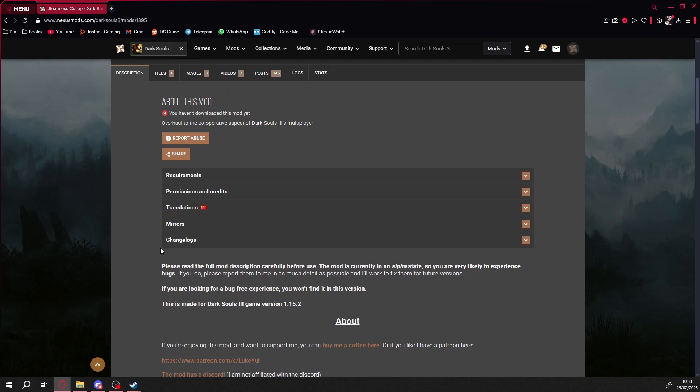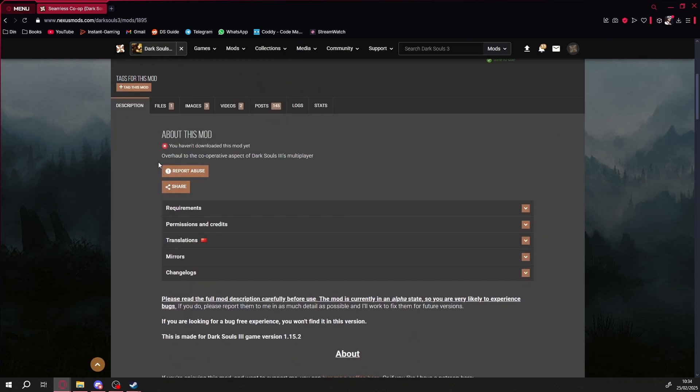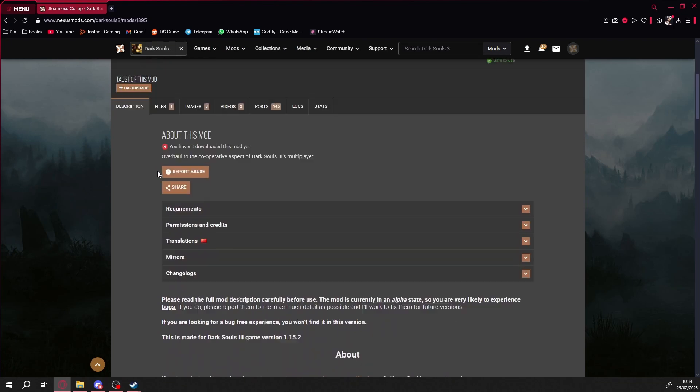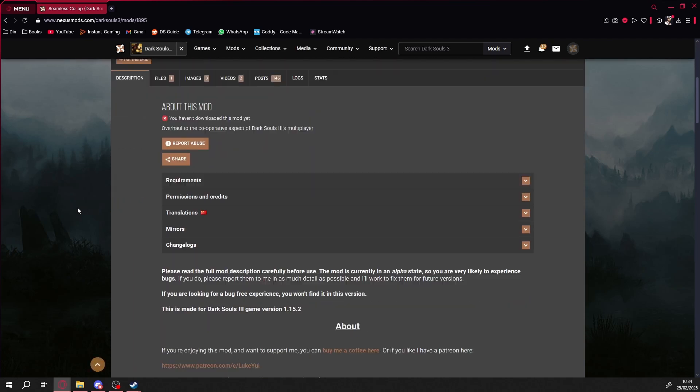Hi there! Today I'll explain how to install the new Dark Souls 3 seamless co-op mod. It's finally available.